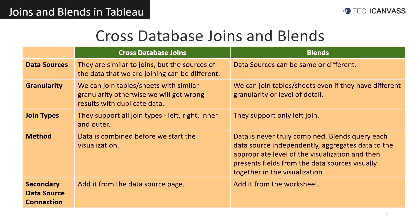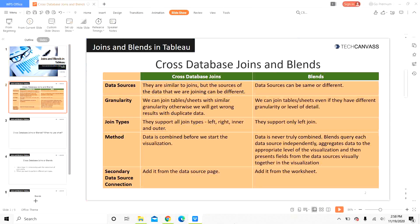We can add the secondary data source connection for cross database joins from the data source page. For blends, we need to add it from the worksheet. Let us look at an example.